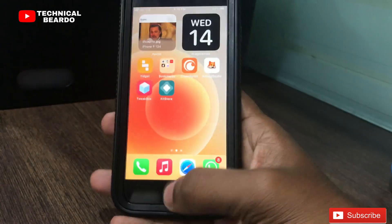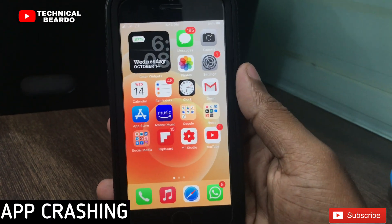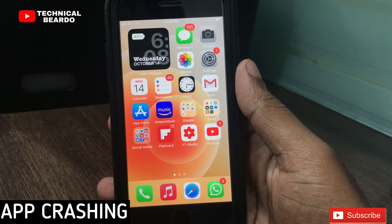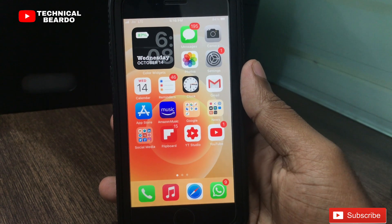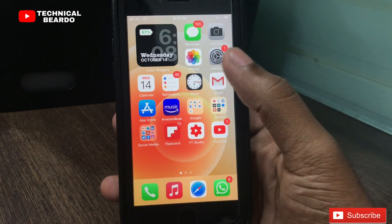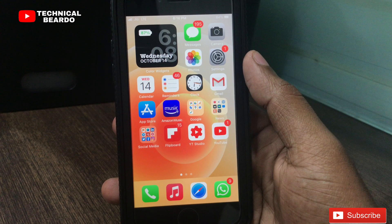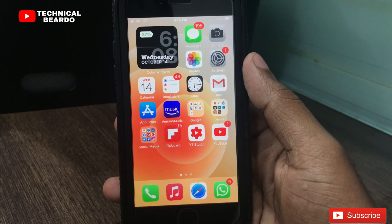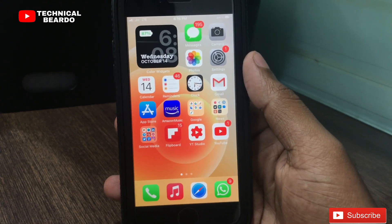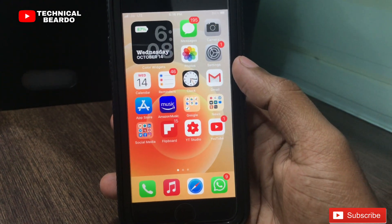Secondly, I will talk about app crashing. After the beta 3 update, app crashing has completely stopped — I have not experienced any app crashing till now. In the earlier version, apps like WhatsApp and Facebook used to crash a lot of times. But after developer beta 3, that has stopped.